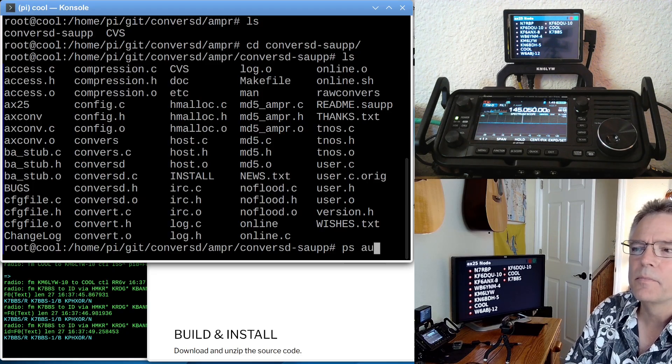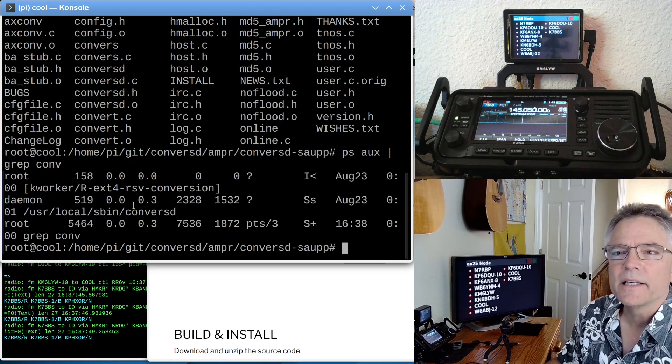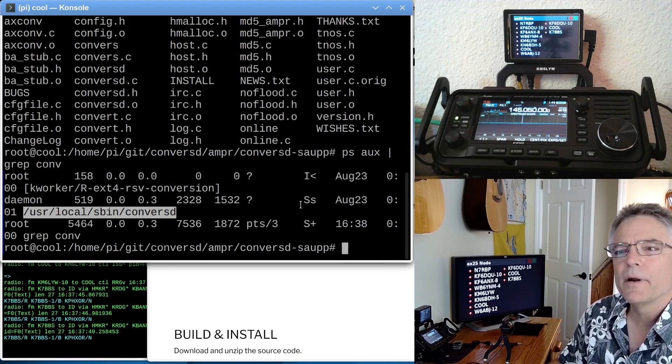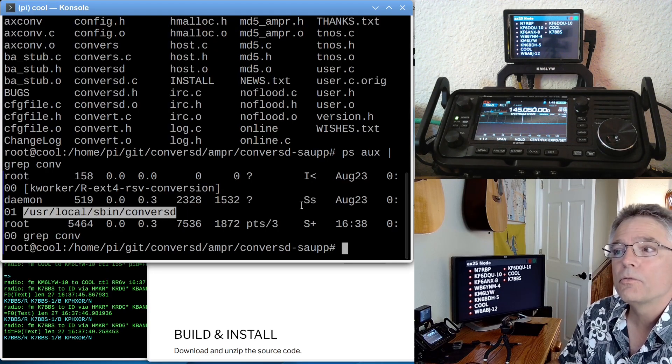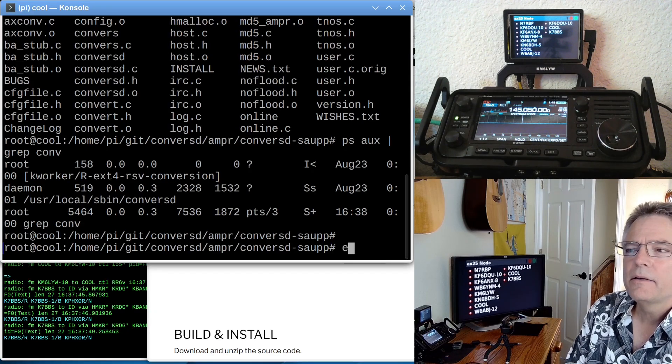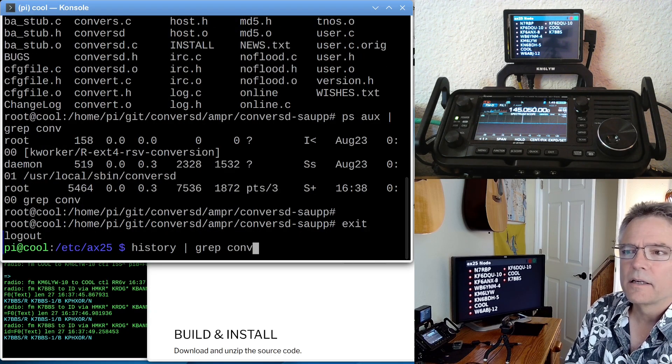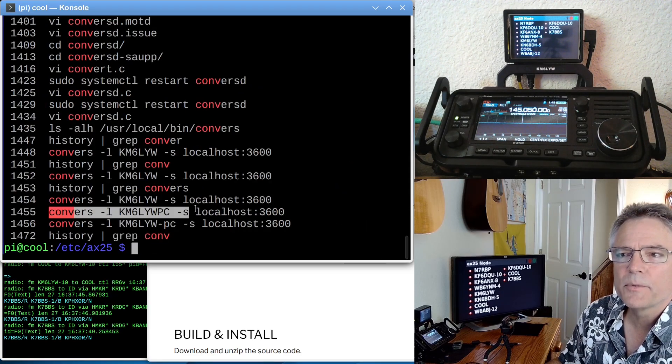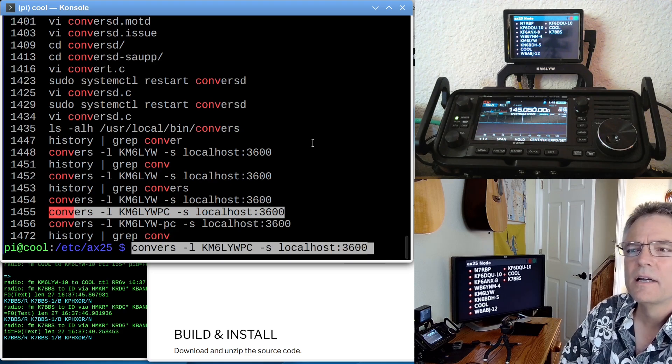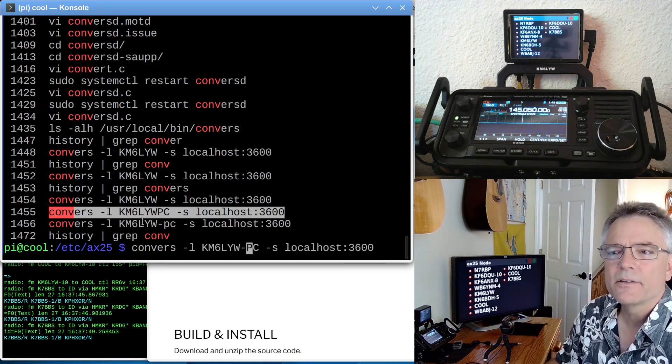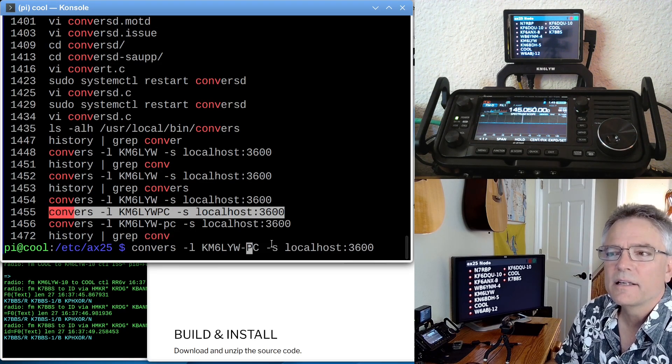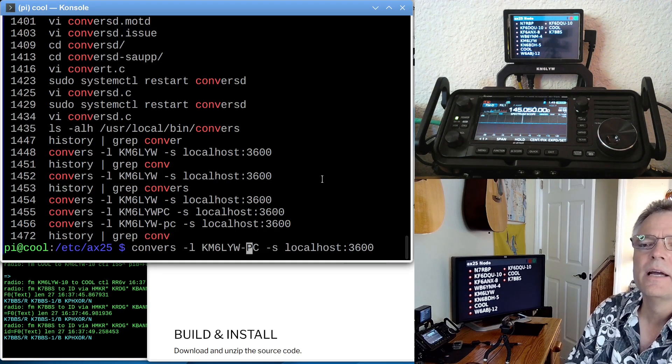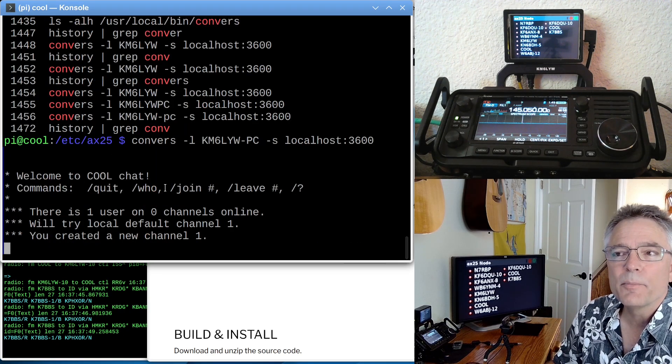So once that is installed and up and running, you can actually do a PS to see if it's here somewhere. Here it is. Converse D is actually running right now and waiting for connections, either from the internet or from RF. So let me go back here. I've got a command line syntax that's hard to remember. To fire up the client here, I'm going to give myself an SSID of PC. So I'm going to run converse-l, my call sign, dash s for the server localhost 3600. We're going to run that. It says, hey, welcome to cool chat. It shows us some commands.